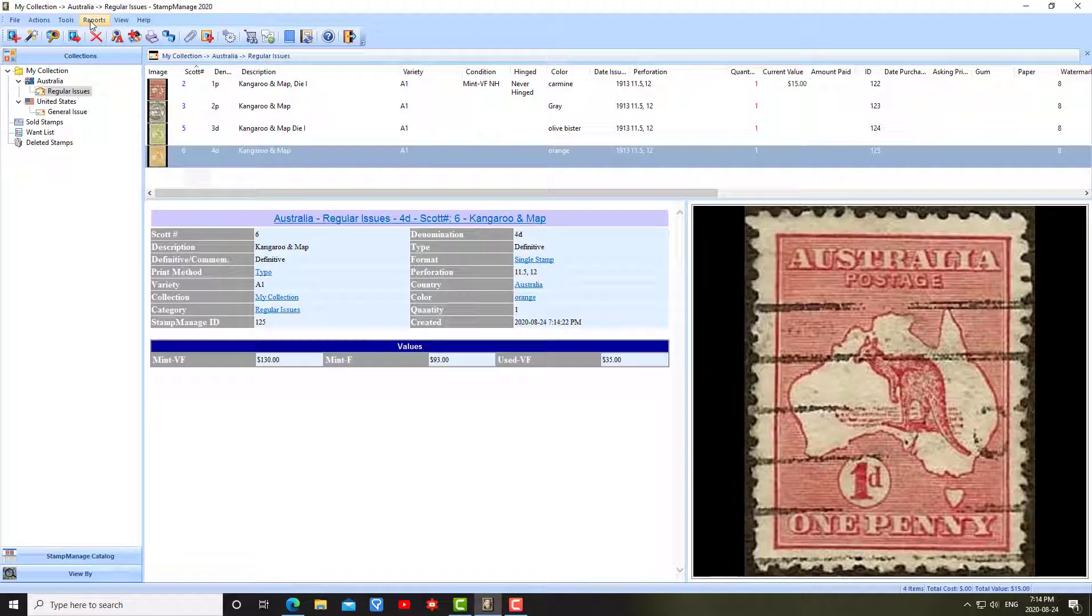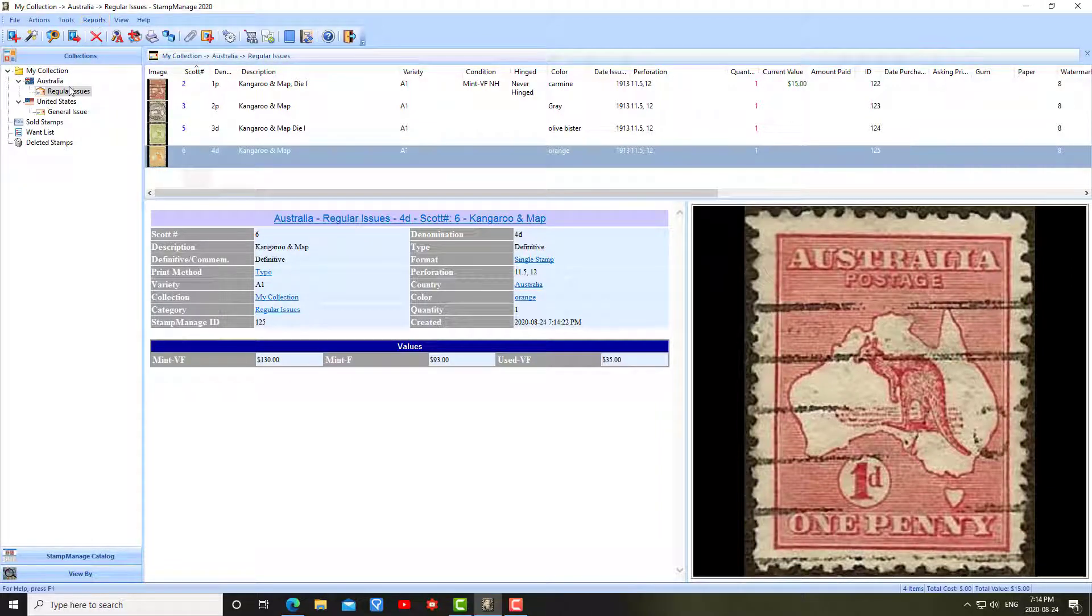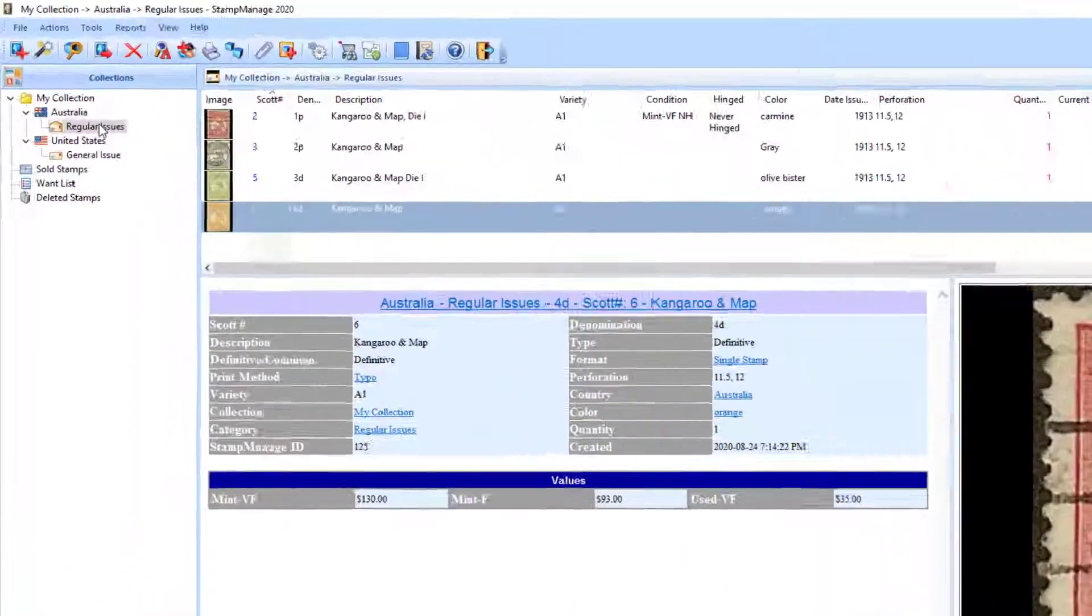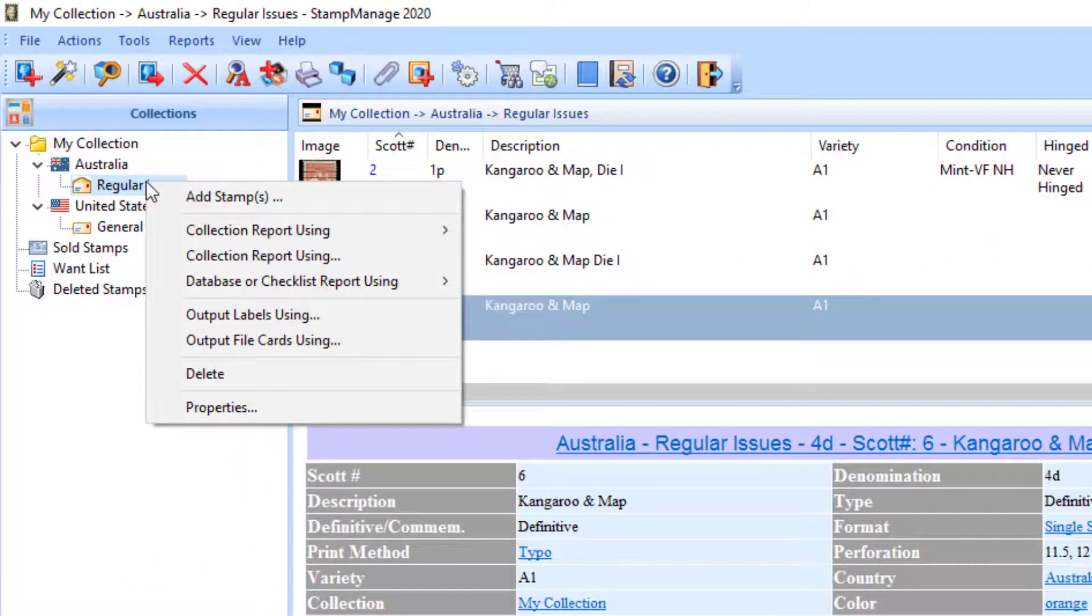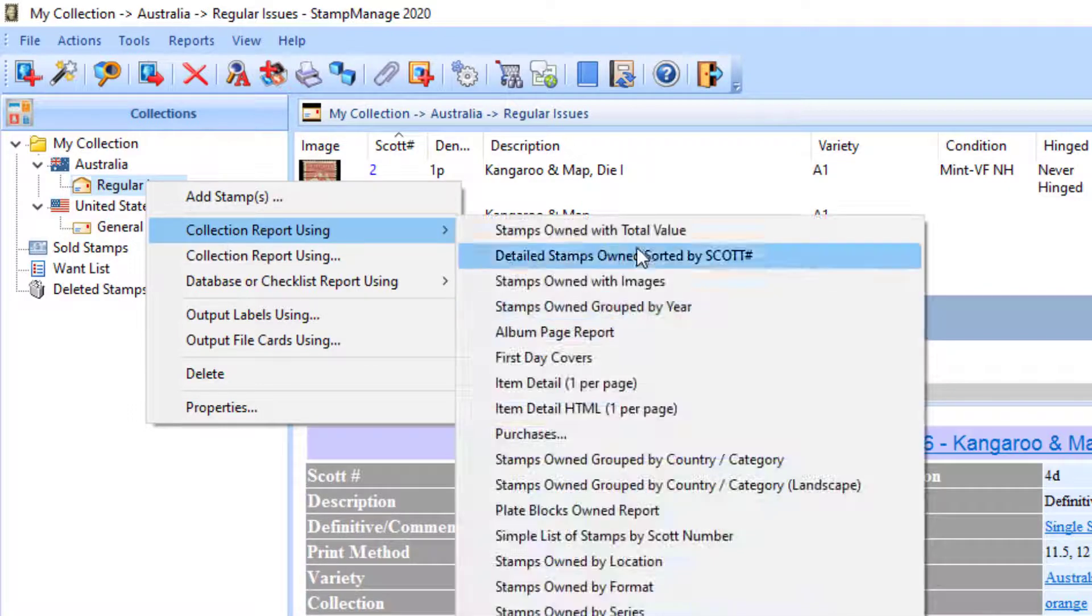To run reports, there's several ways of doing that. For example, let's say you just want to run a report on Australia Regular Issues. You can just right-mouse-click and run a report.